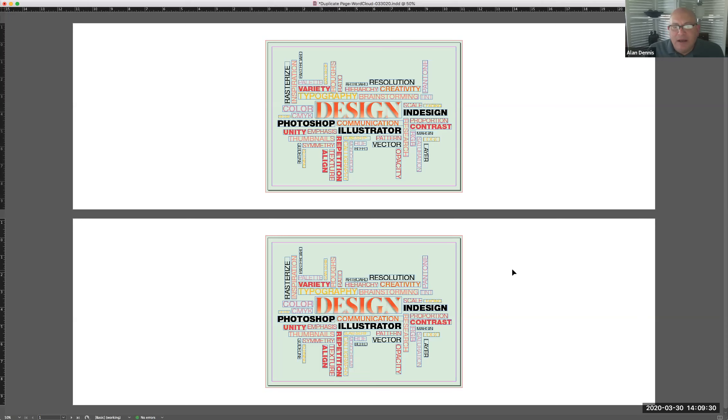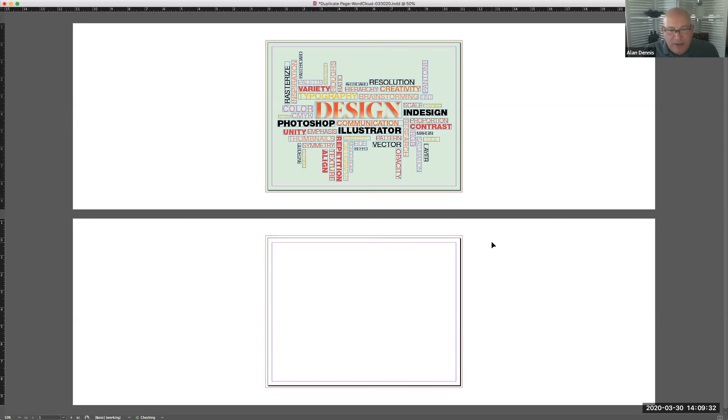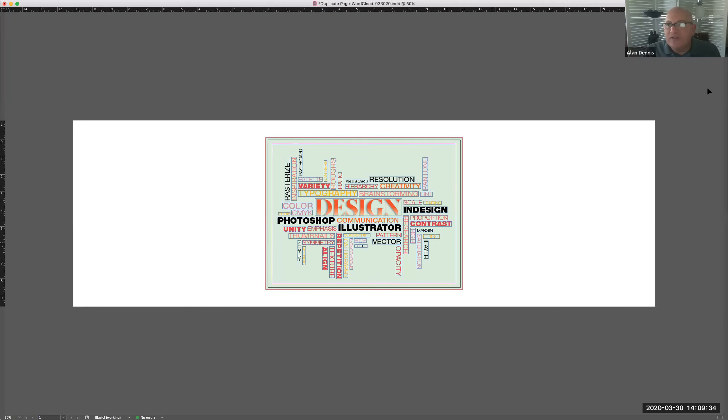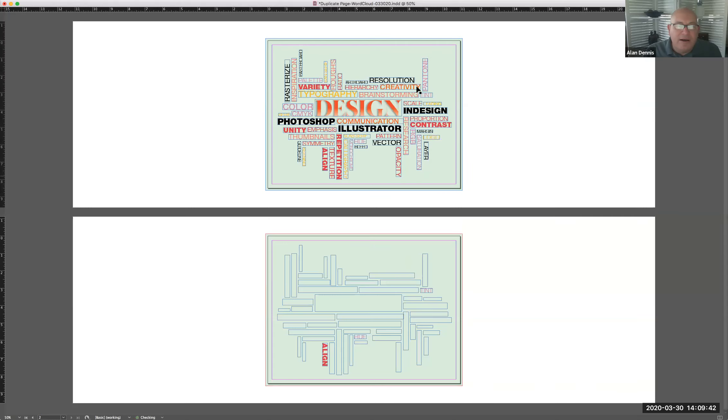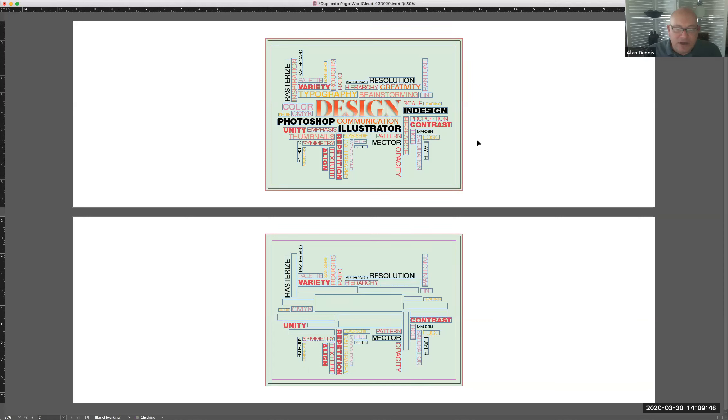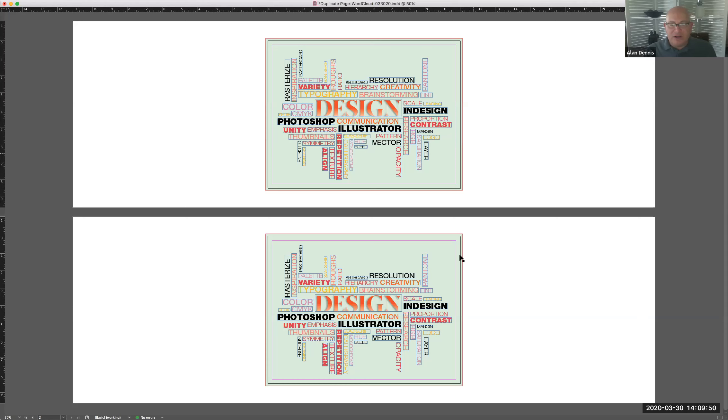But again, the easiest way to do it, command Z a couple of times here, the easiest way to do it is in the pages palette. Just click here and say duplicate spread. Once you get your color, typographical, hierarchy, all created, then it's time to go to the next step and use clipping mask and start adding images. So I'm going to do that now on my second artboard here.